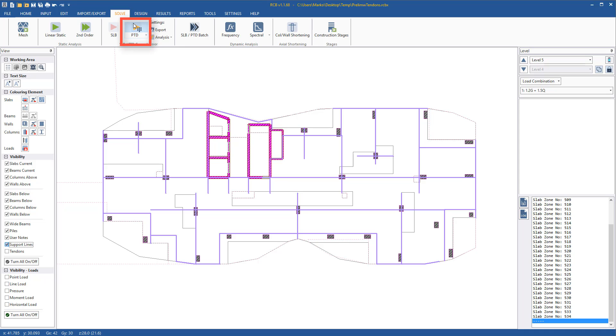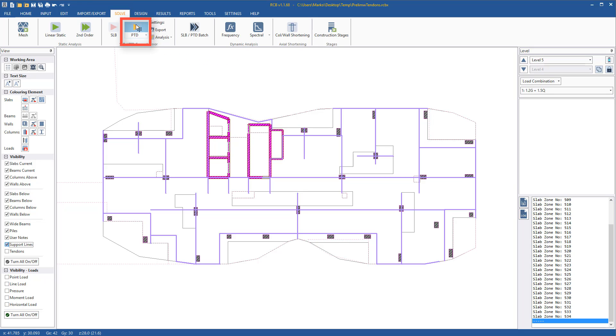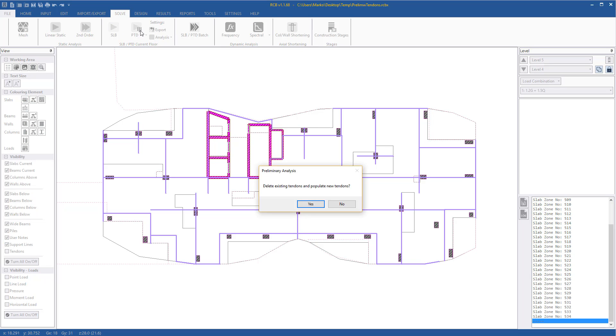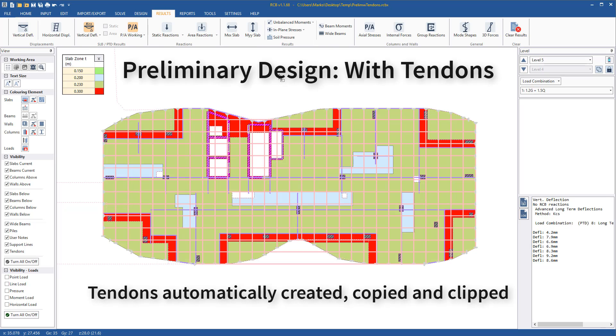Pressing preliminary design with tendons launches PTD silently where it starts its analysis. It is at this point that the tendons are automatically generated based on the size and spacing that was set previously in the auto-tendons input.